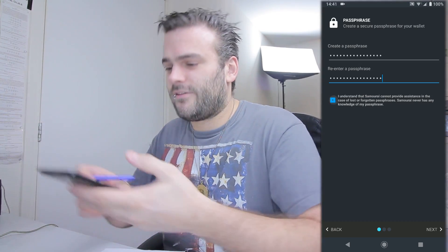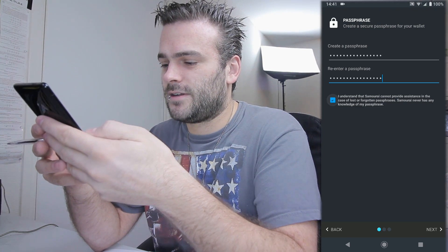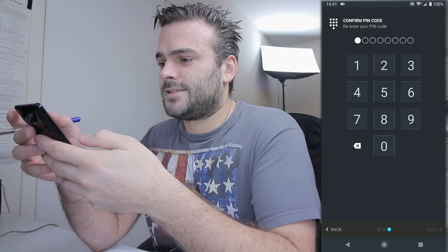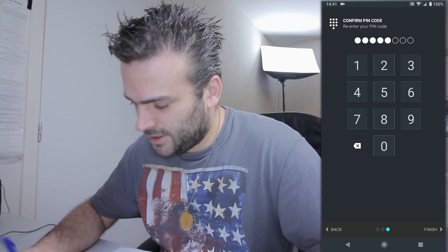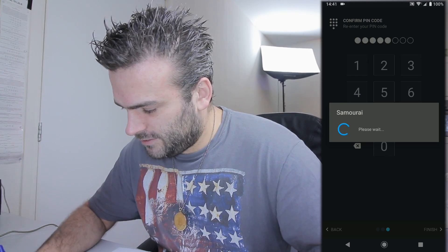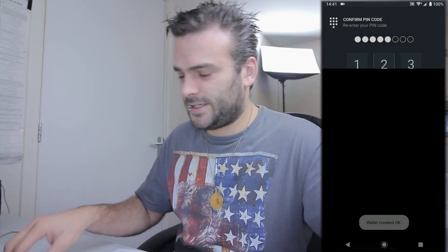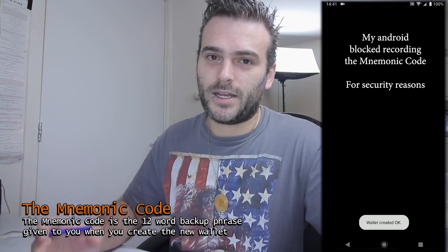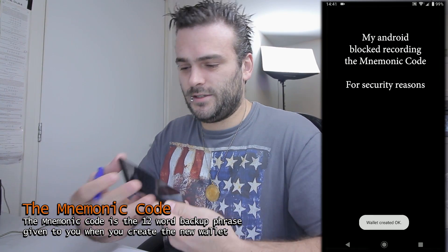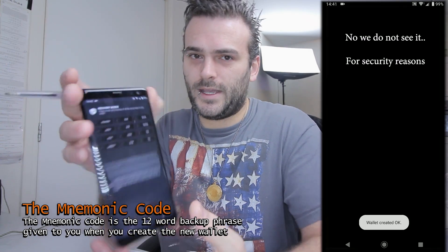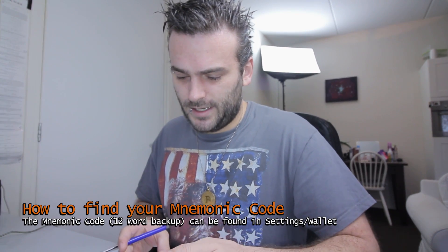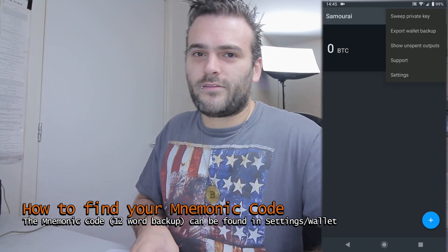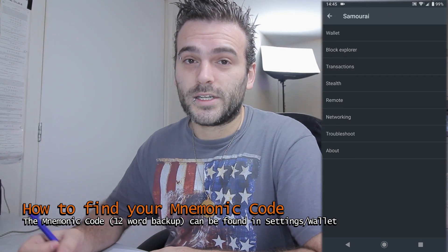I understand that Samurai cannot provide me assistance in the case of a lost or forgotten passphrase. Set a pin code. Let's write it down too. This is the important part — this is the part that you actually need to get the private keys. Because you need to have the mnemonic code, which is the 12-word backup. So you see this on your screen, and I'll probably put it in the screen of this video as well. But we have to write down all these words.